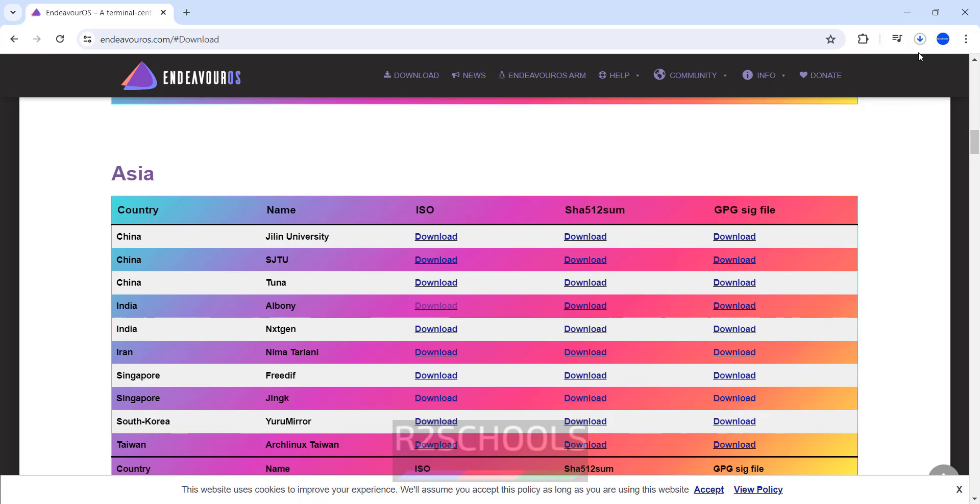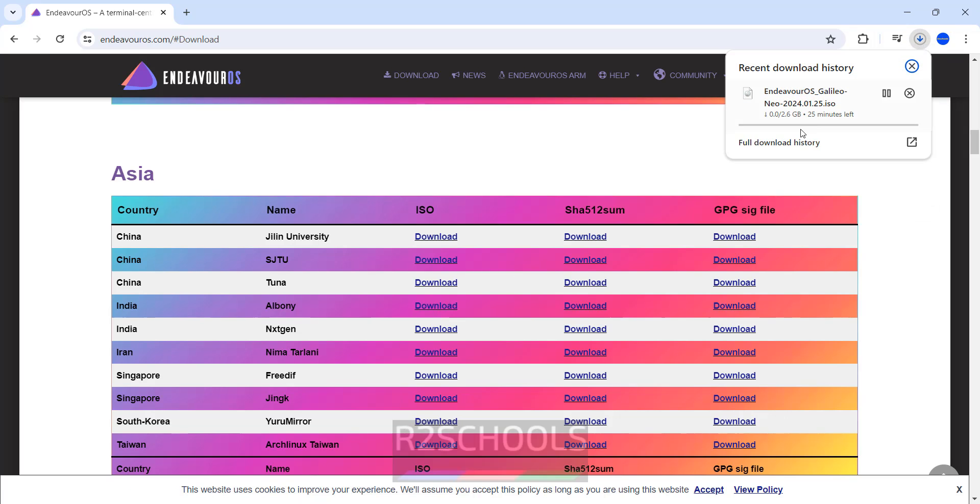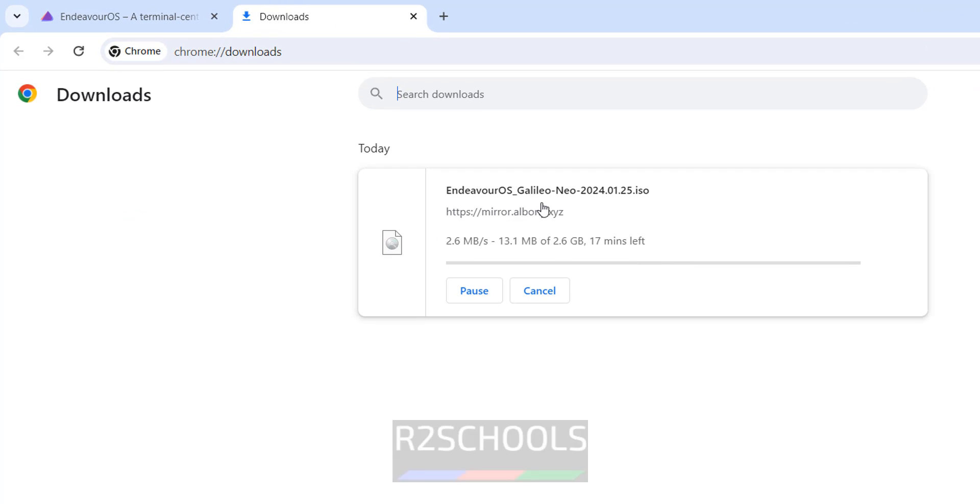See download has been started, go to downloads. See Endeavor OS Galileo Neo 2024 ISO and its size is 2.5 GB. I am canceling this one because I have already downloaded. Click on cancel.